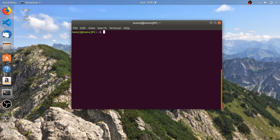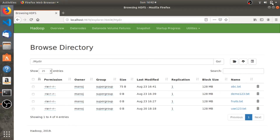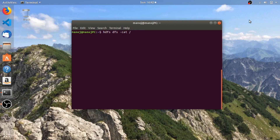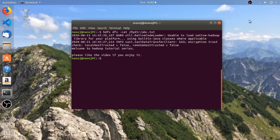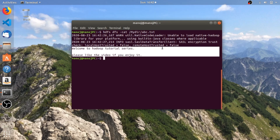The next command is 'hdfs dfs -cat'. This command allows you to view the contents of a file which is present in the Hadoop file system. I'm going to view the contents of the file called 'abc.txt'. I need to specify the path of the file in the Hadoop file system — it's in my directory — and the name of the file. And there we go: the file contains the text 'Welcome to Hadoop tutorial series. Please like the video if you enjoy it.'